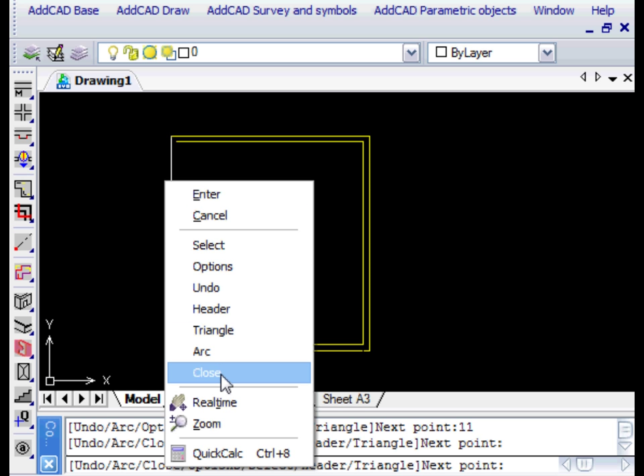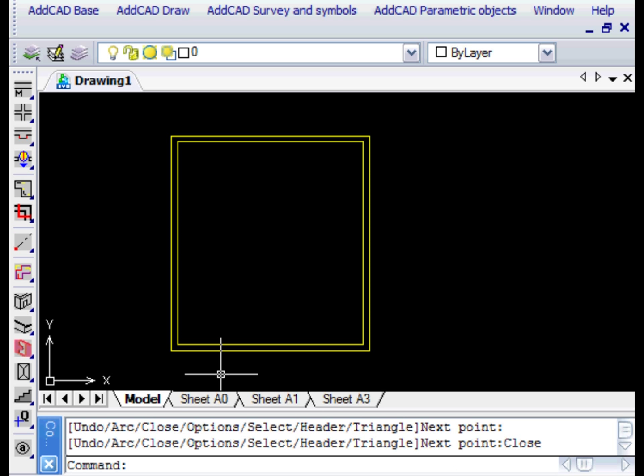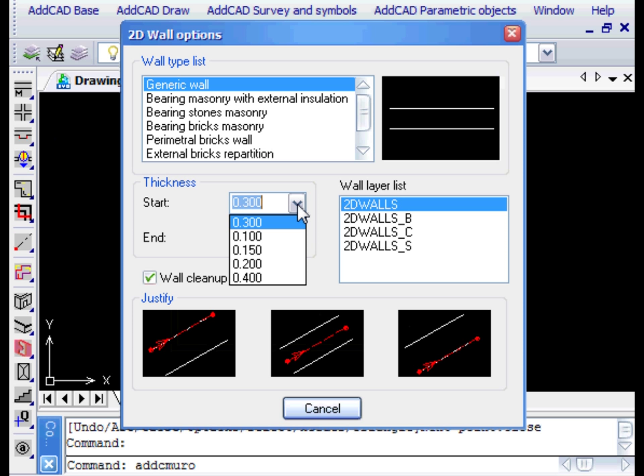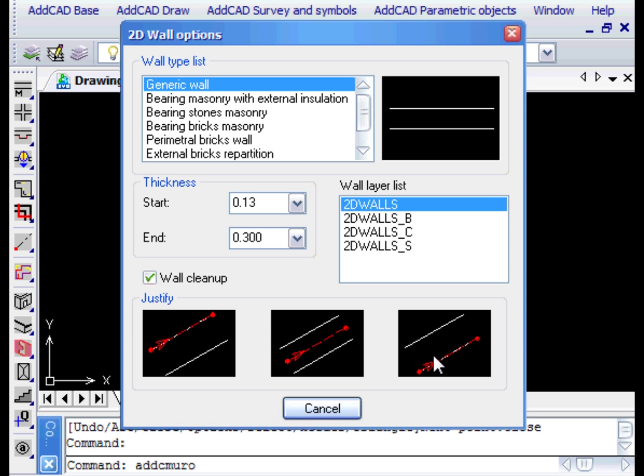We choose Close to close the wall at the starting point. With a right mouse click, we can open a context menu with all of the walls. Let's now change the thickness to draw an inner wall.